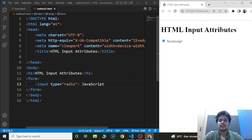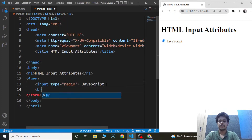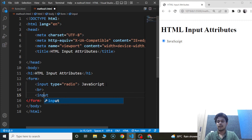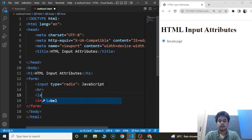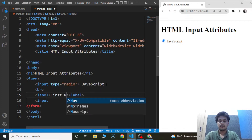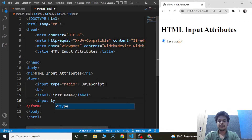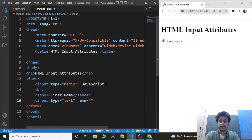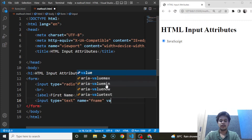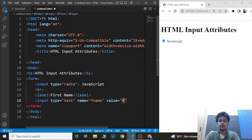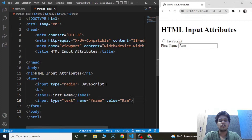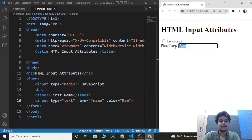The first attribute we are going to discuss is the value attribute. This attribute is used to provide an initial value to an input box. We'll add a label for first name, then write an input element with type as text, name as fname, and value as ram. Save the program and you can see we have the value ram present automatically inside the input box.